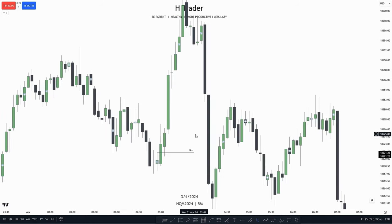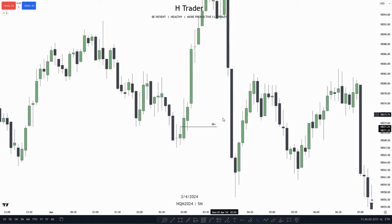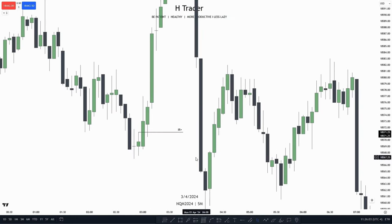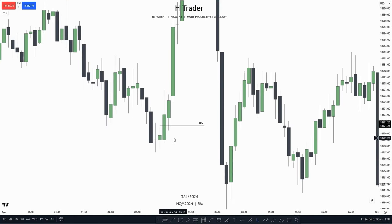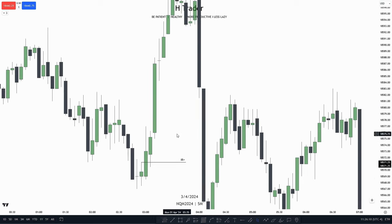Here's a quick example of how a bullish immediate rebalance looks like. We can see that price, when this candle closed at 3am, had the opportunity to create a fair value gap, as we see up here.